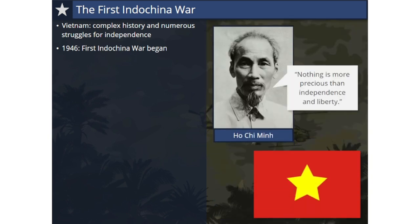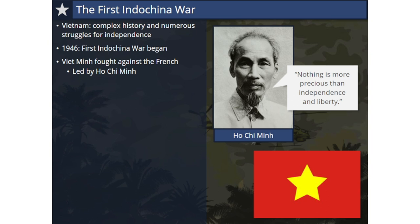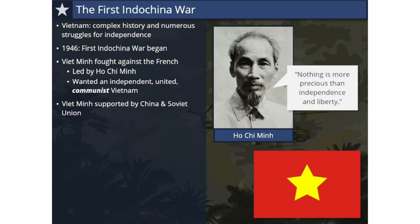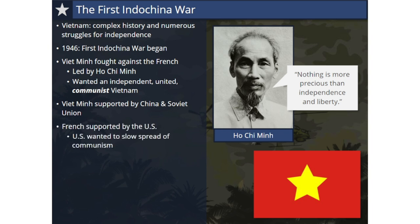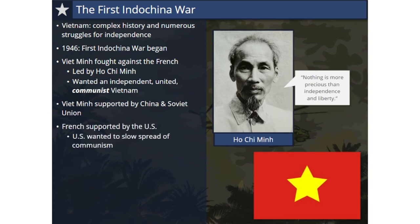Ho Chi Minh, a communist revolutionary, led the Viet Minh and its People's Army of Vietnam against the French. Above all else, Ho Chi Minh wanted an independent, united, communist Vietnam. The Viet Minh were provided financial support and military supplies by China and the Soviet Union, also communist powers. The U.S. supported the French in order to slow the spread of communism in this region.